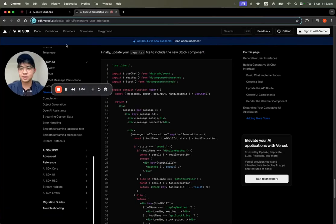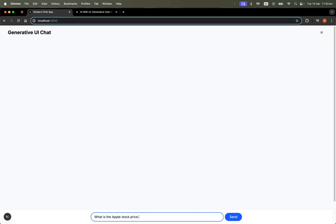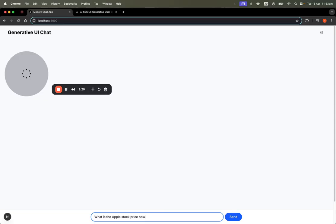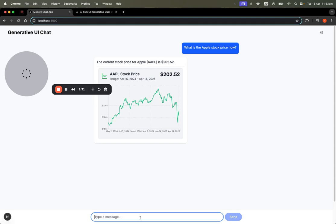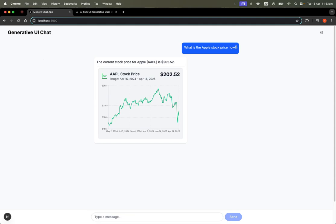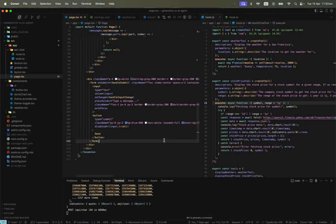Let's test it out. You can see it displays an interactive stock chart. We can even ask for something like over five years, and you can see it renders the five-year chart instead of the default one-year chart.